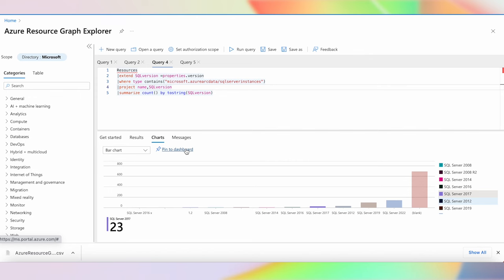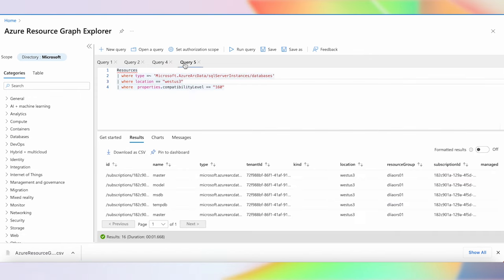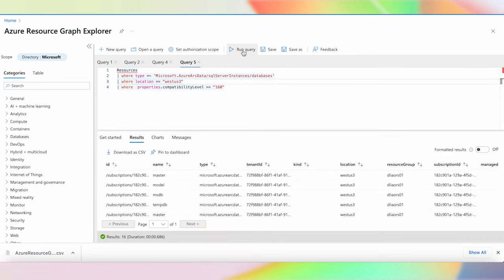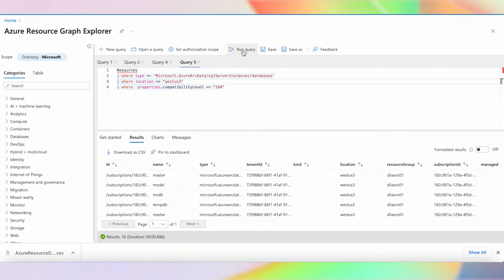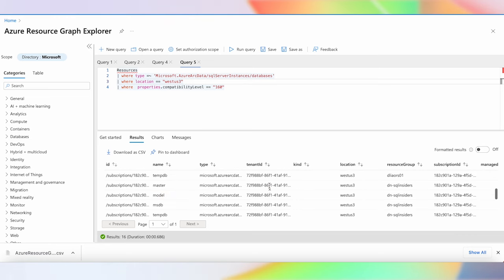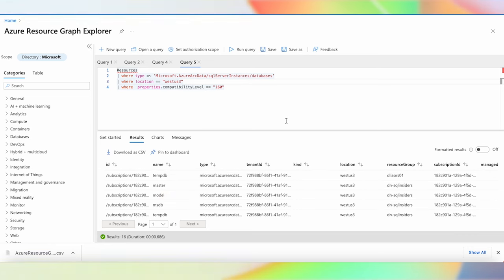Let's look at one more example — a query for database properties. I want to get all databases that are in West US 3 and see their properties. When I run this query, I get all databases in the West US 3 region and can drill down into the details. This is a quick way how Azure Resource Graph Explorer can use all that database inventory data to run rich queries and gain insights. Thank you, Dinanjay — that was an amazing demo.